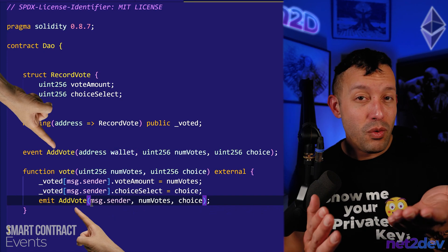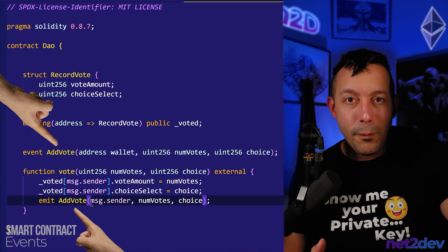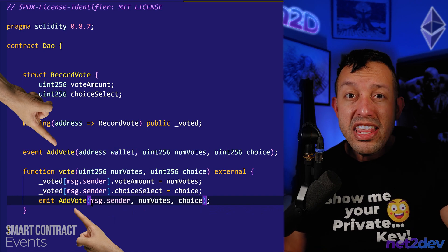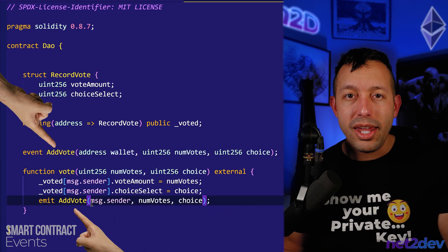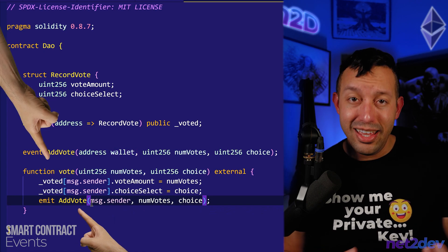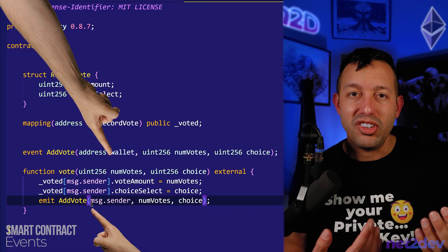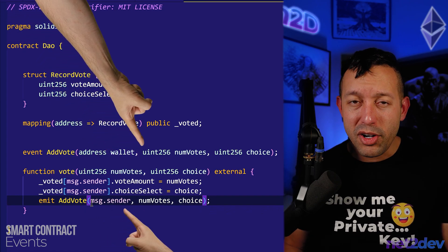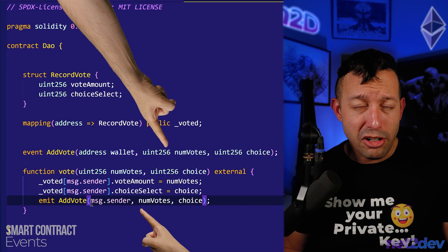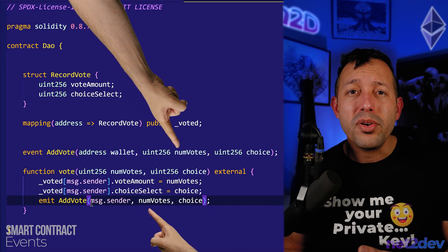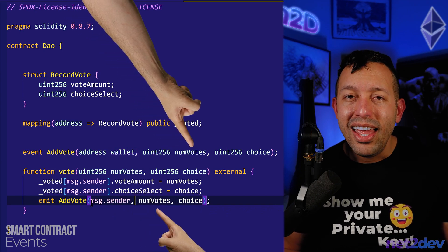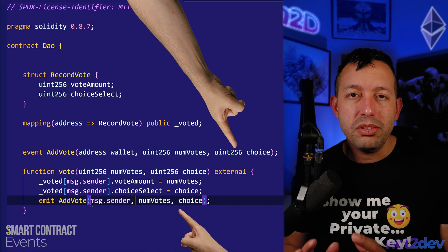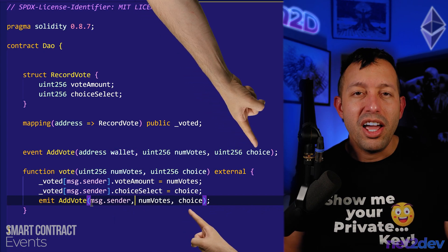Finally, let's add the emit action. This is when we are going to trigger the event that a vote just took place. Emit. The first parameter in the event is the wallet — so we pass message.sender. The second parameter is the number of votes. And finally, the third parameter is going to be the vote option.